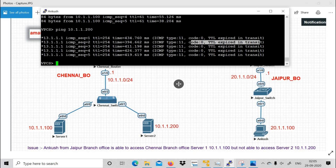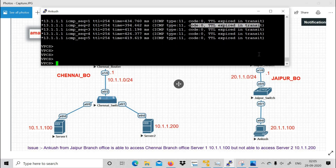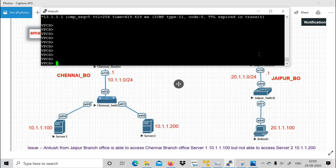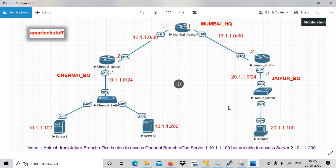There are two major tools whenever you are troubleshooting any reachability issue from source to destination. Here the source is Ankush's PC and the destination is Server 1 and Server 2. The two tools are: ping, which I already showed you, and traceroute, which we will also use.